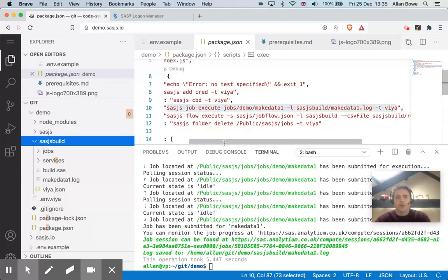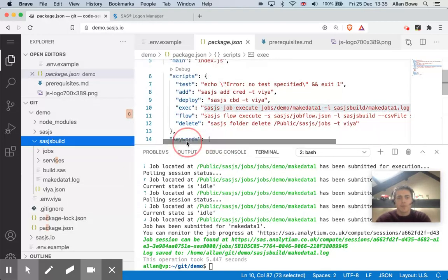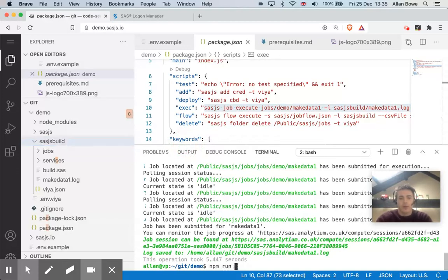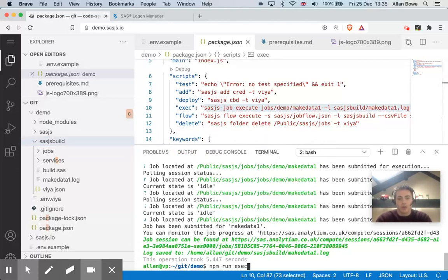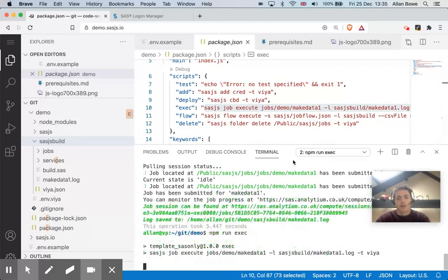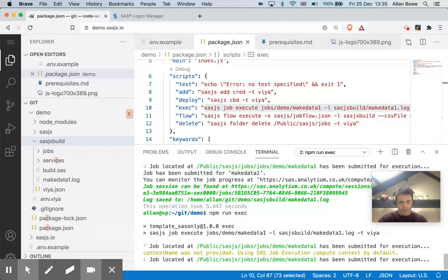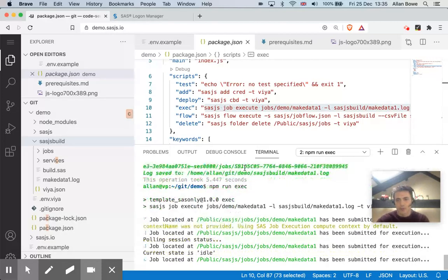When you have commands in a package.json file with npm, you can use this syntax npm run, and then any of these aliases here. So I could also run npm run exec. And that's an alias for SASJS job execute. So doing the same thing there running that job.